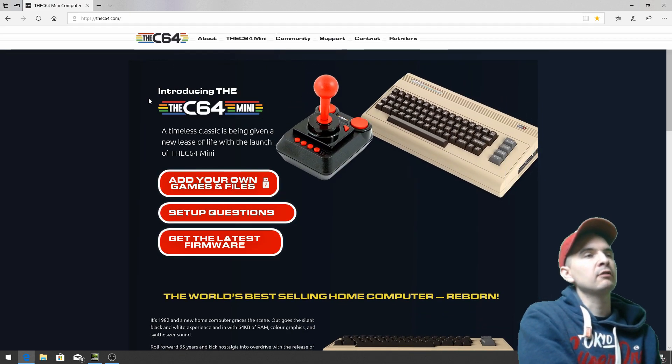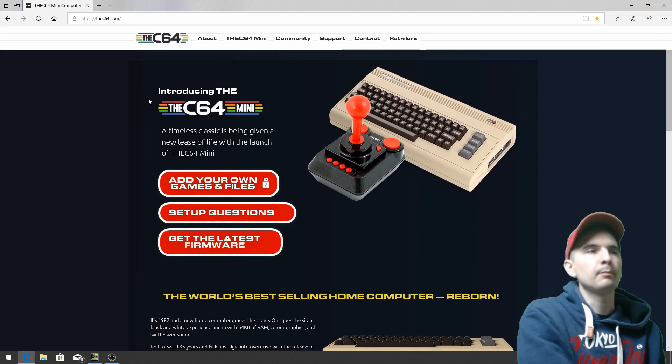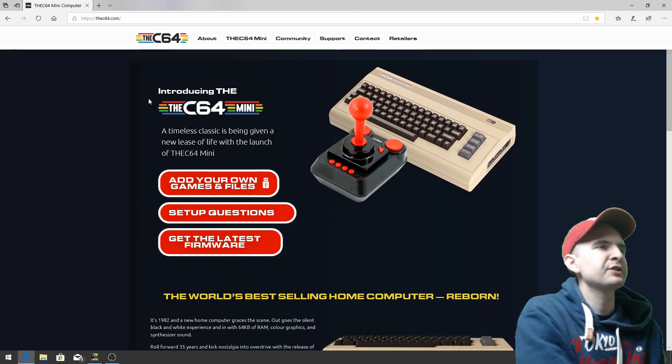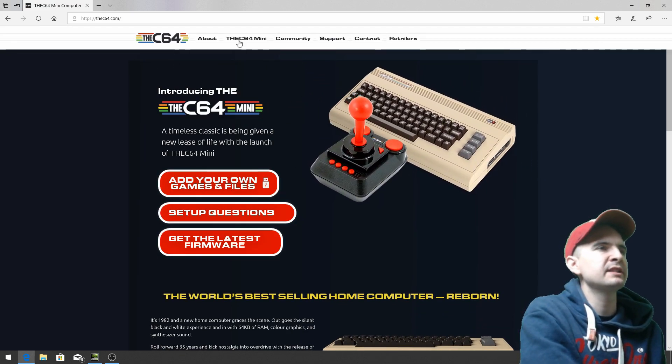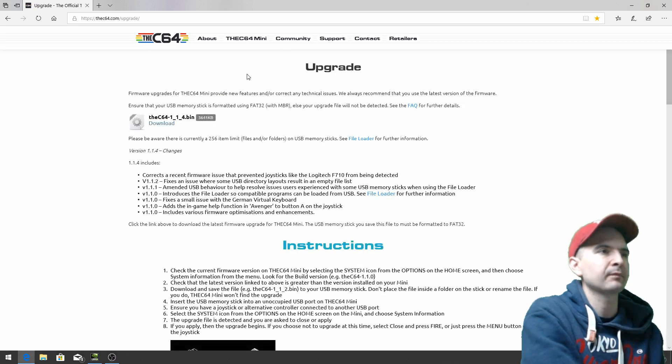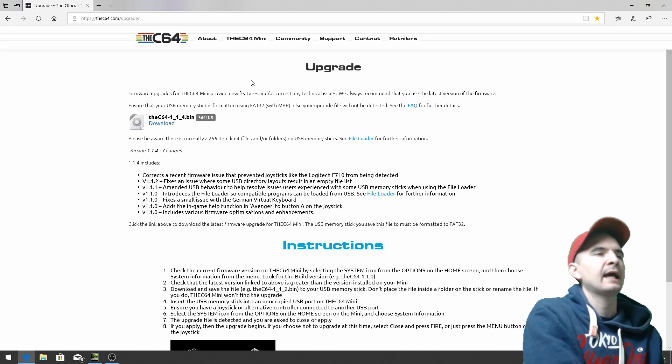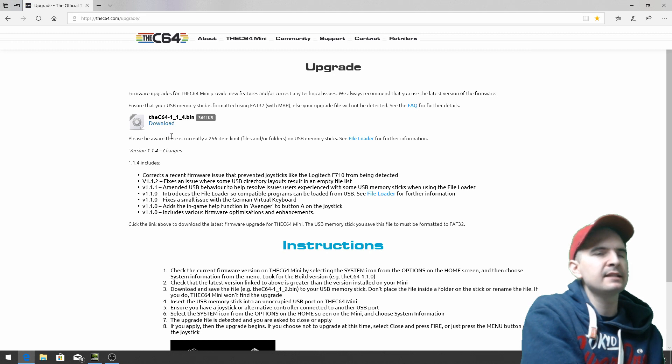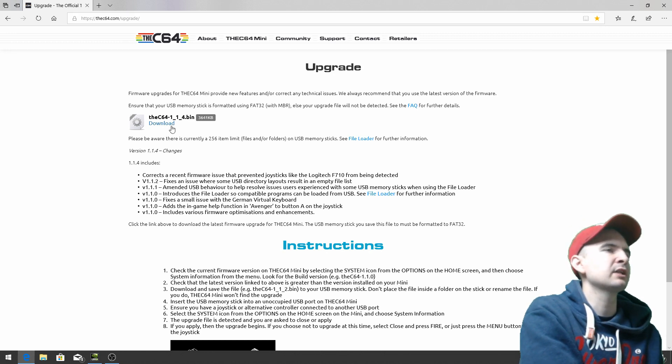and we arrive at this awesome page. So go to the C64 Mini and then click on upgrade. And this is it. This is the latest update. So we need to download that. So click on download